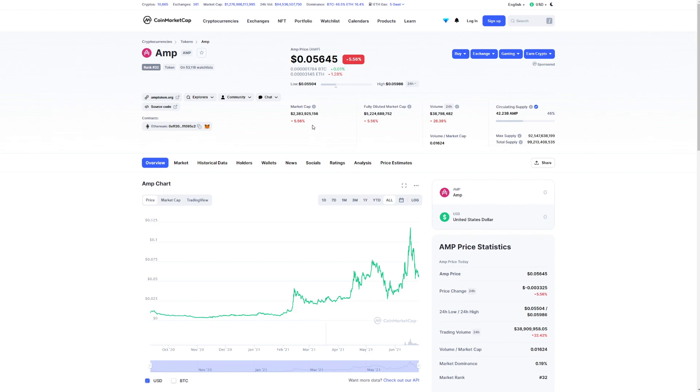So there you go. Basically we did go down by 5%, so 2.3 billion market cap, which is a huge market cap. The fully diluted market cap is 5.2 billion. Volume in the last 24 hours is 38 million. It was a little bit more before, you can see here it's 26% down.